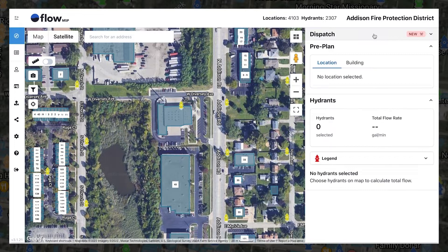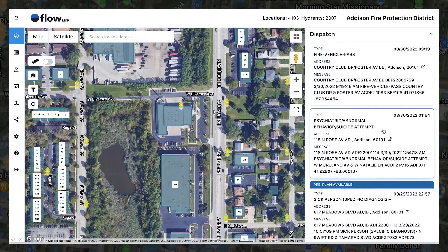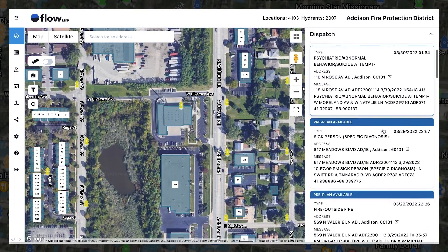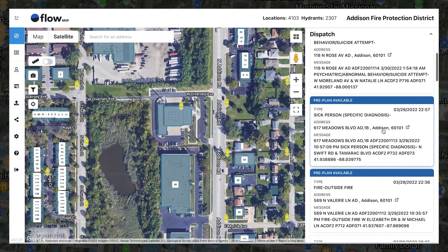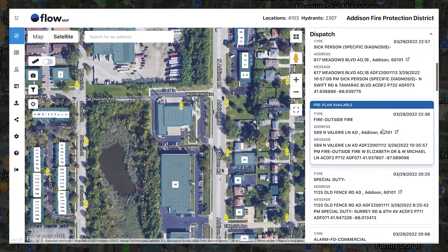In the web application, your dispatch feed can be found on the right-side menu. A red alarm bell stating 'New' will appear in the tab when new messages are received. By clicking the tab, you can expand the dispatch list. All department dispatches will appear on the dispatch list. Click a placard to go to that location.